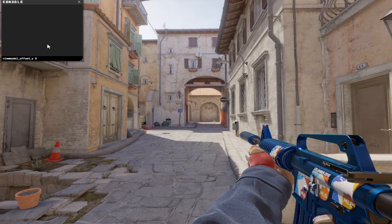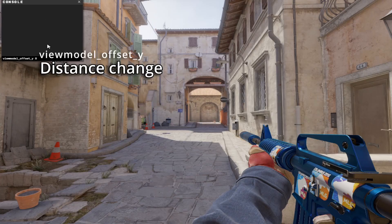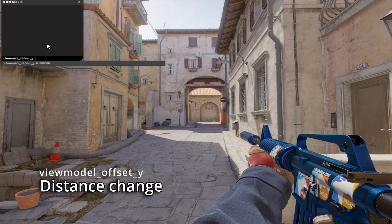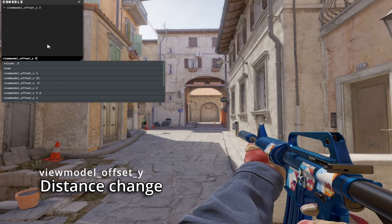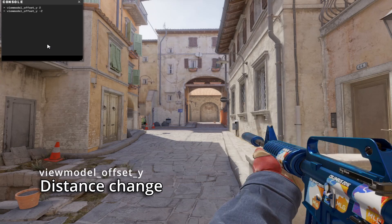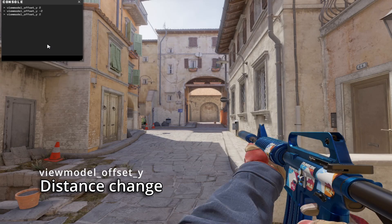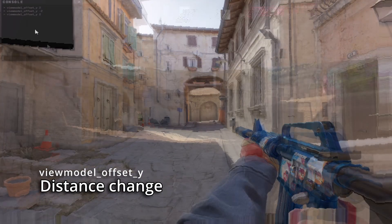The second command you need to know is ViewModelOffsetY. This command determines how far the gun is from your screen. The max value is 2 and the lowest value is negative 2, so you can see there's a pretty good distance you can draw. The default value is 0, which you're probably starting on, but you can go all the way to 2 or all the way to negative 2.